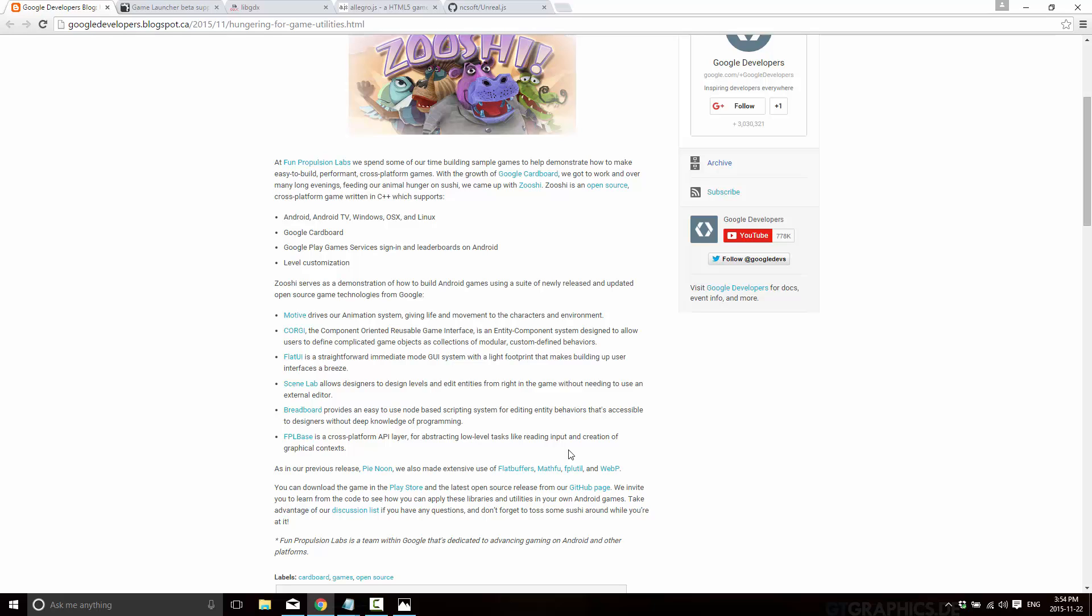And those new libraries they announced were Motive, which is an animation system. Corgi, which is a component-based entity component system or ECS. Flat UI, which is an immediate mode GUI system, a lightweight UI. Scene Lab, which allows you to edit scenes from within the game. Breadboard, which allows you node-based scripting. Basically, it's so you can have a designer coding functionality in your C++ game without programming experience. And then FPL-based, which abstracts away the low-level stuff across different games. Now, this particular game was released for Android, Android TV, Windows, OS X, and Linux.